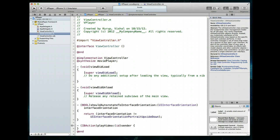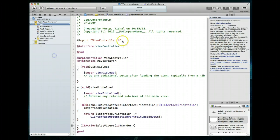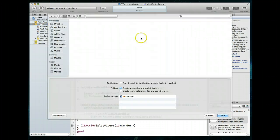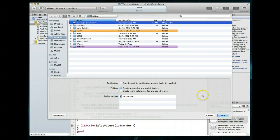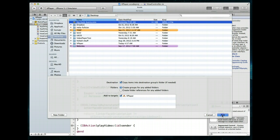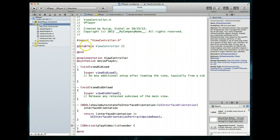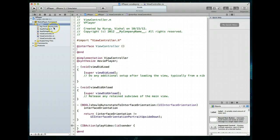Our next step is to add the video to our bundle. The way we do that is to select the project folder, right-click it, and say 'Add Files to vplayer'. I've got a file on my desktop that I'll import. Make sure the option 'Copy items into destination group's folder' is checked — that ensures a copy is made rather than just a reference.